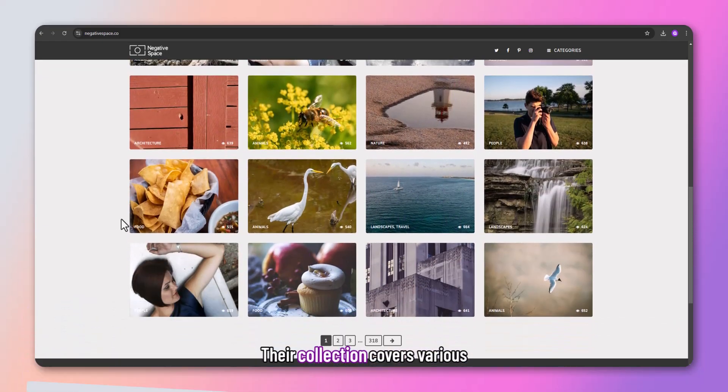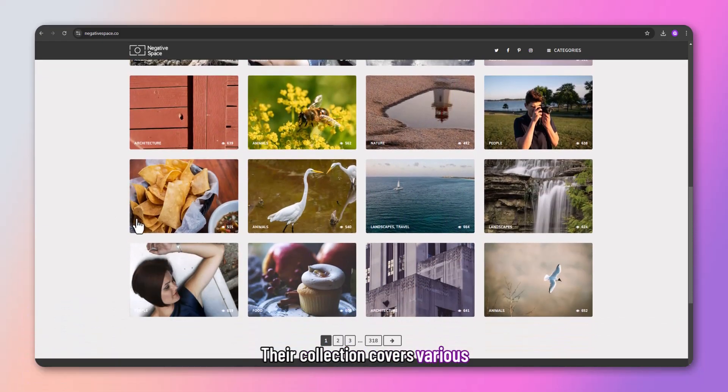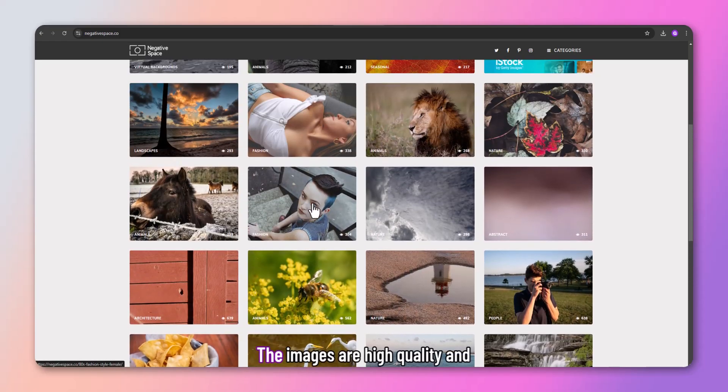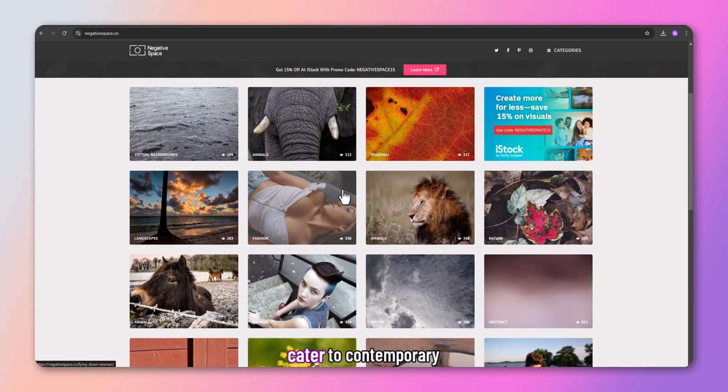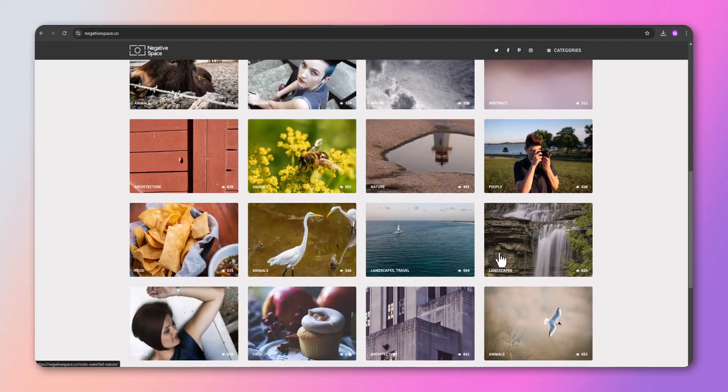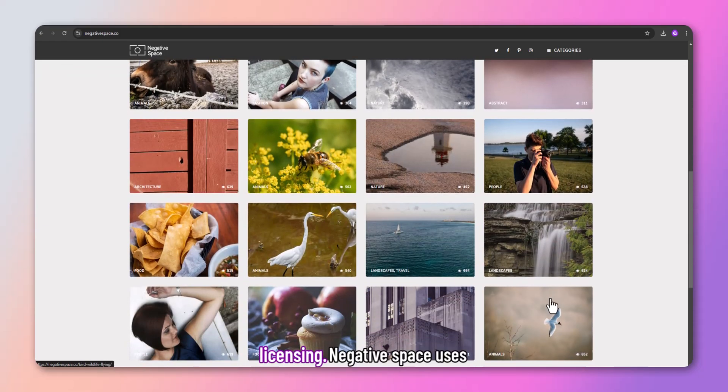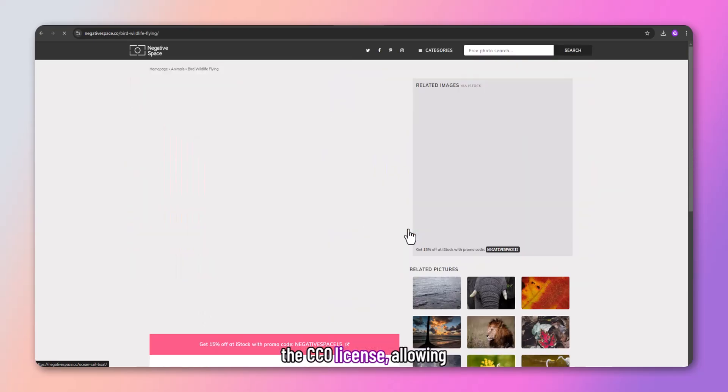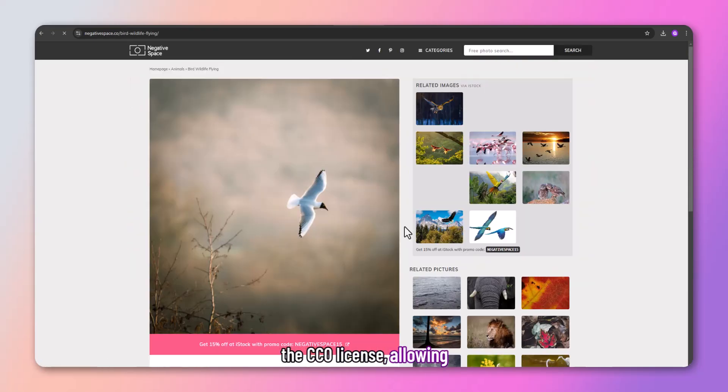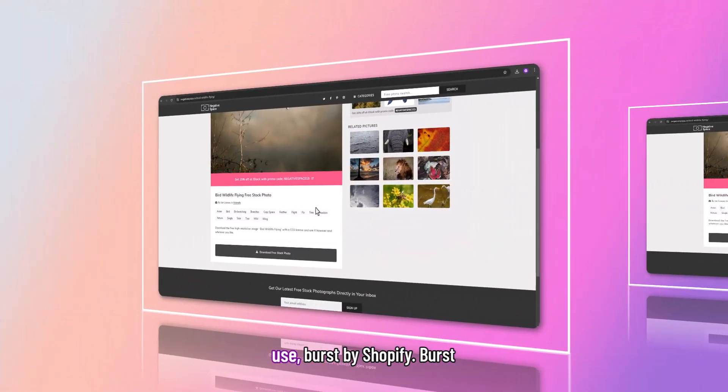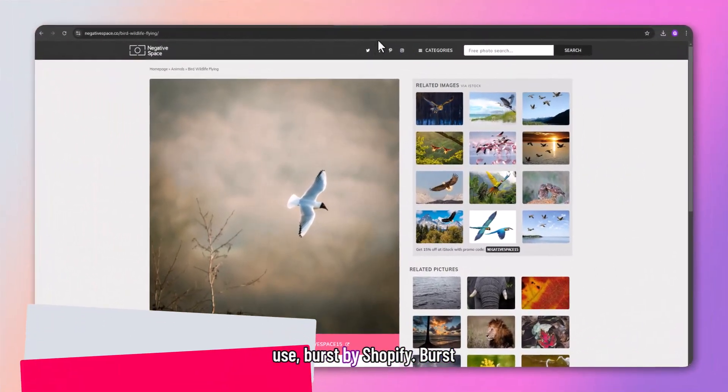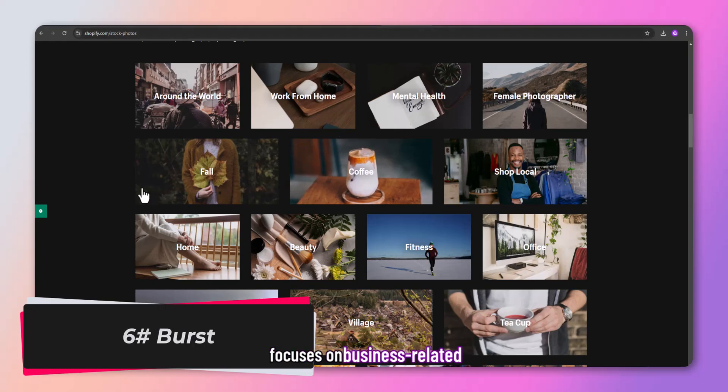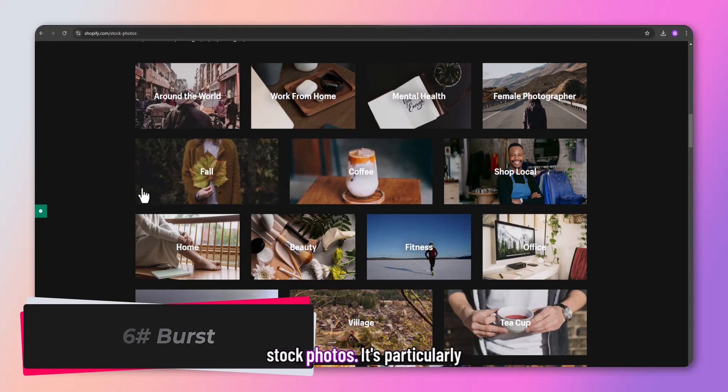Negative Space curates a trendy and curated artistic collection of free stock photography. Their collection covers various themes, from business to lifestyle. The images are high-quality and cater to contemporary aesthetics. Negative Space uses the CC0 license, allowing unrestricted use.